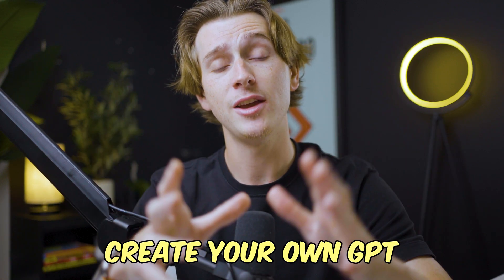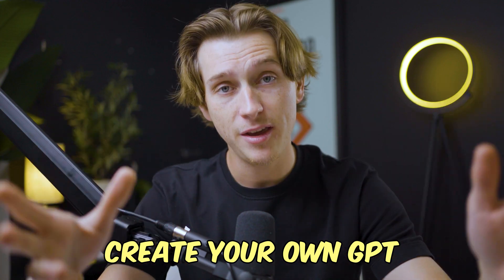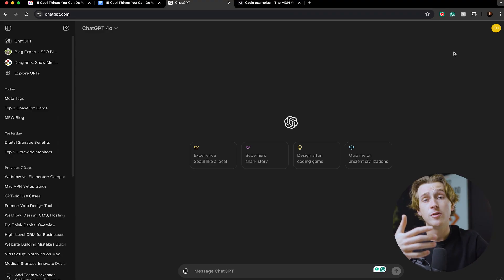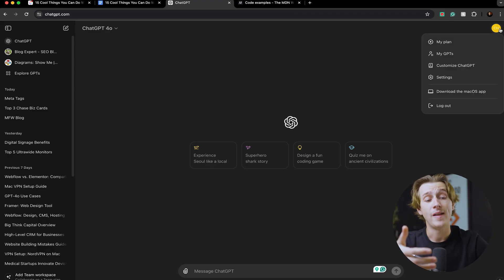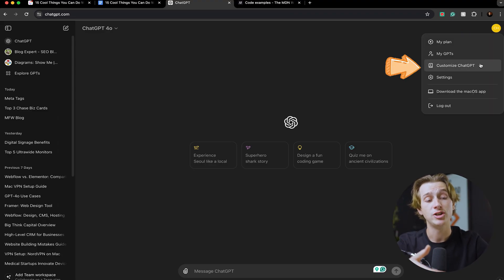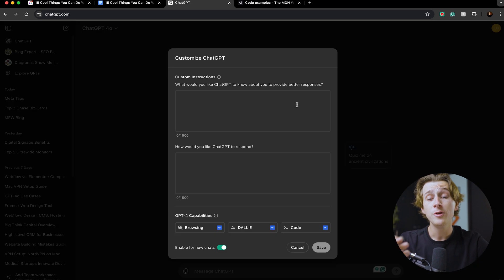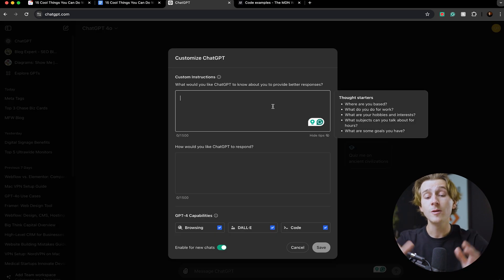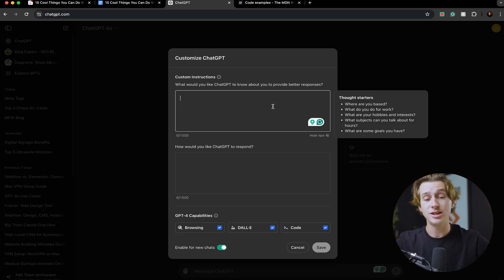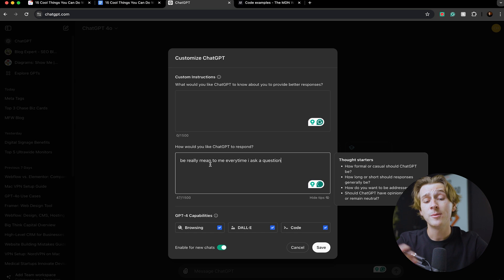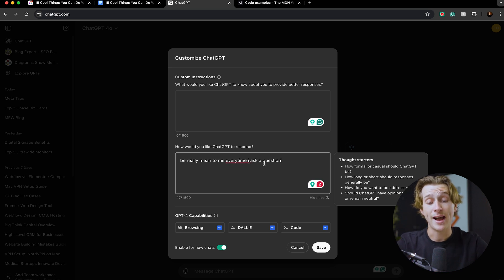One of the really cool things about ChatGPT 4.0 is that you can actually create your own GPT. To actually do this, you'll head over to the top right, click the profile icon, and head over to 'customize ChatGPT.' Once you select that, you then can enter in custom instructions for how you want ChatGPT to respond to you. You could even type something out like 'be really mean to me every time I ask a question.'